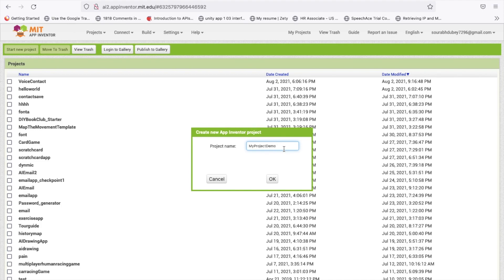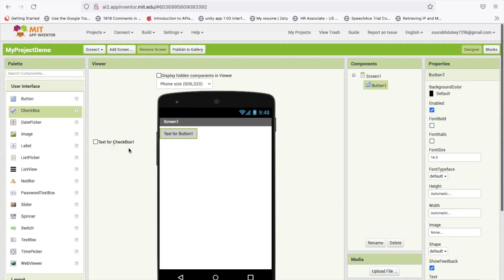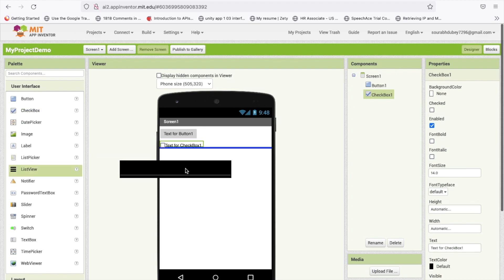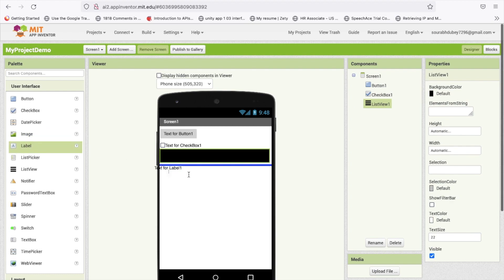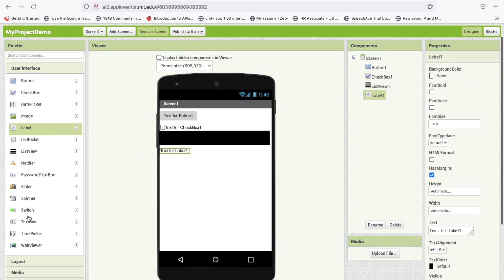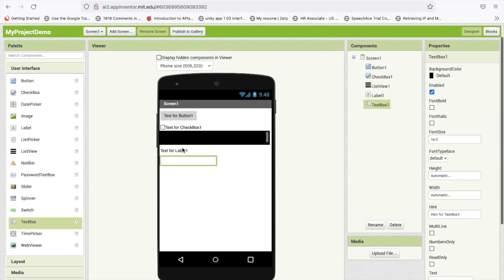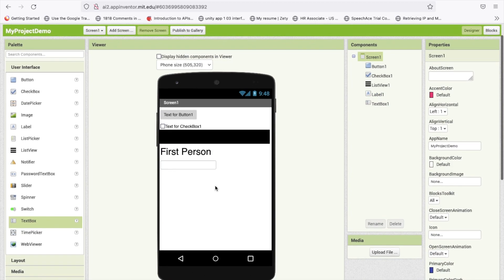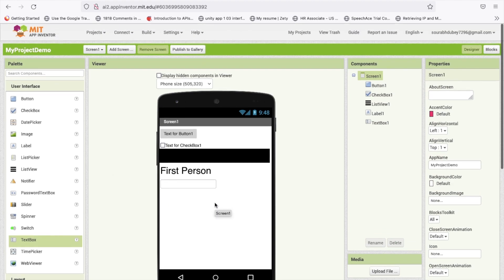My project name is 'My Project Demo' — make sure to remember that app name. Now I am going to drag and drop some components like button, checkbox, list view, label, and image. In that label I will say 'first person' and make the font size 30. So I am working on that first screen.